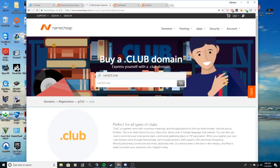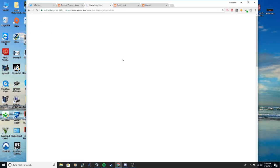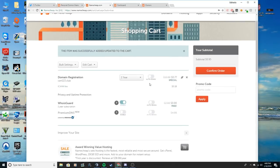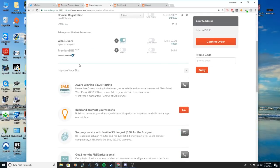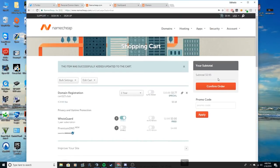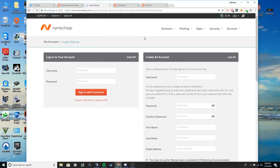You add it to your cart and once you add it to your cart, all you need to do is click on confirm order. You don't really have to mess with any of these. Just put WHOIS guard on and that's it. You don't need premium DNS or anything. So just keep it the way it is. You click confirm order.